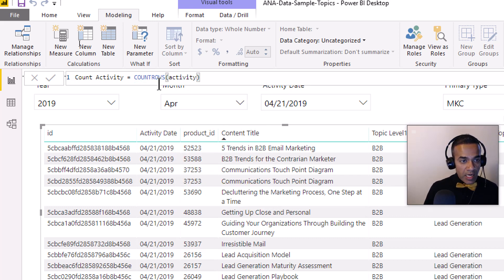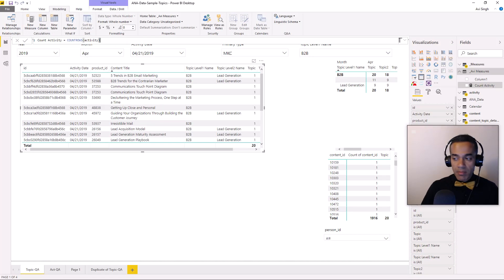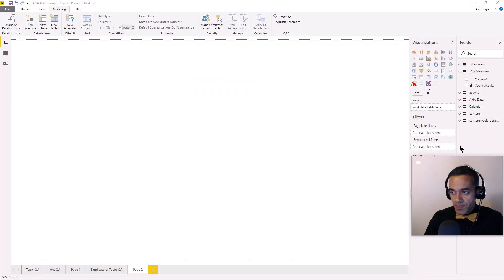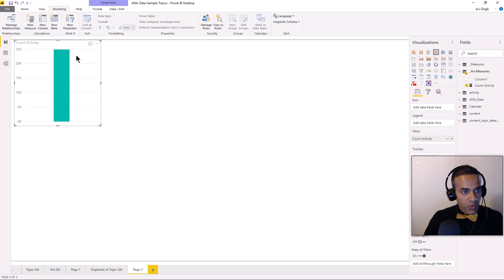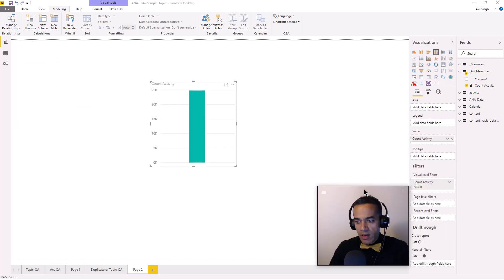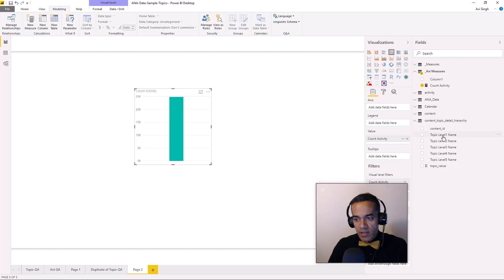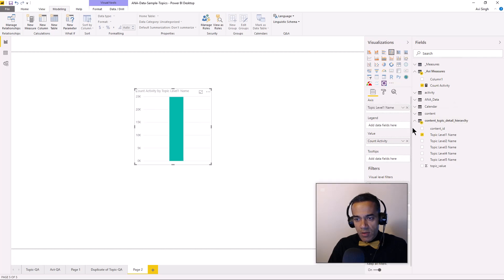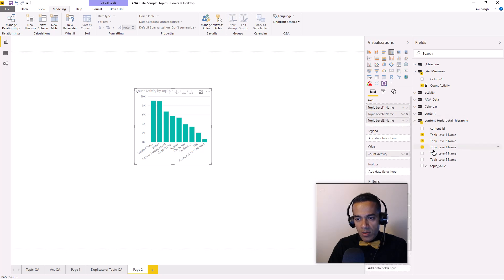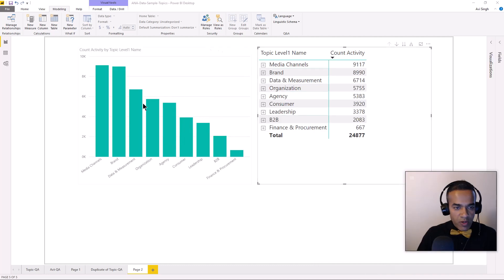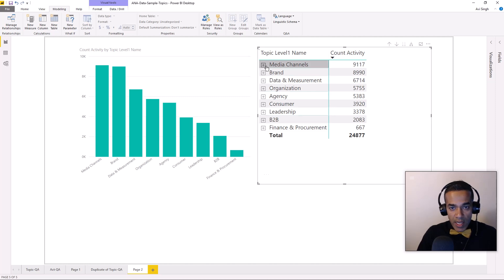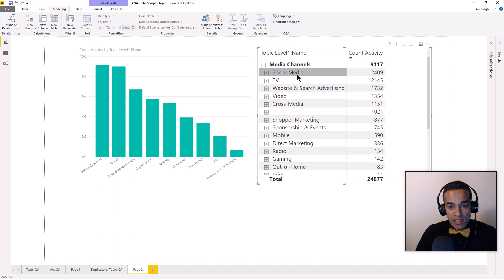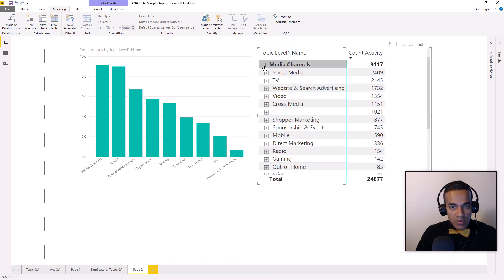And when the dialog box comes up, I'm just going to say count activity equals count rows activity. Doesn't get any simpler than that. And now I have activity by topic type. So let's try to analyze it. I created a new page, and I'm just going to put count activity there.